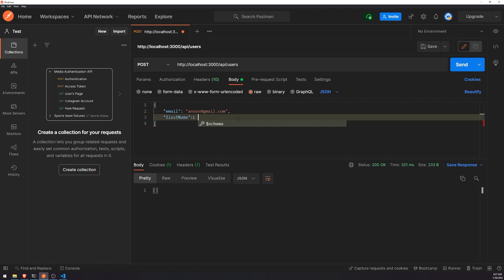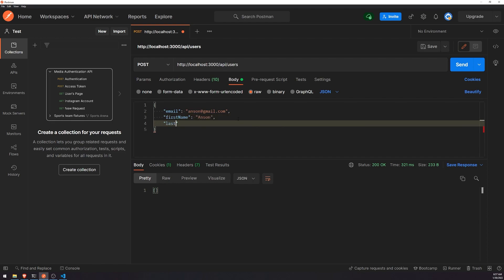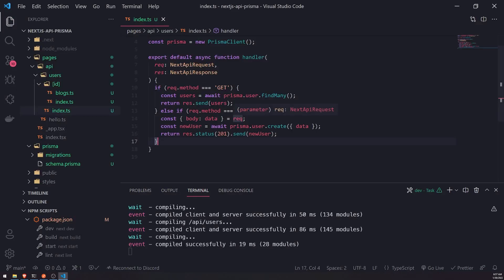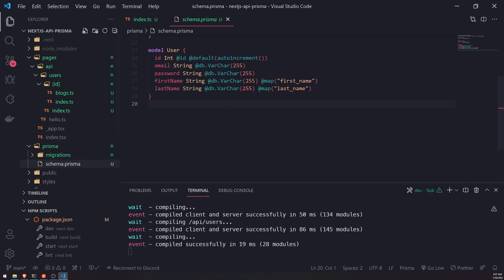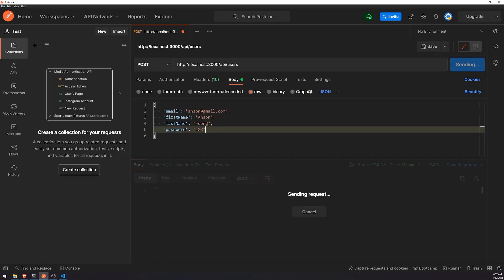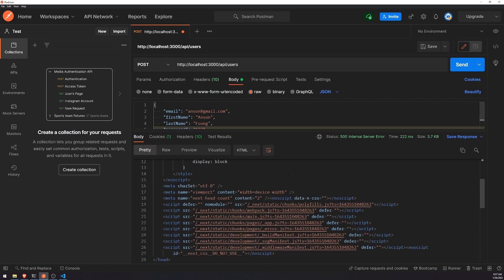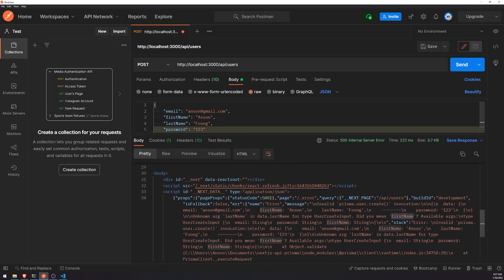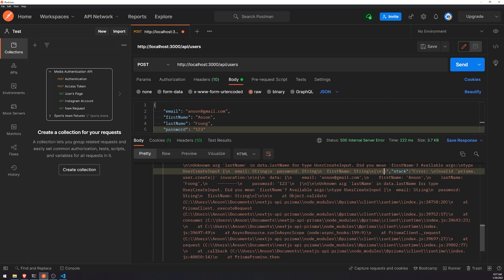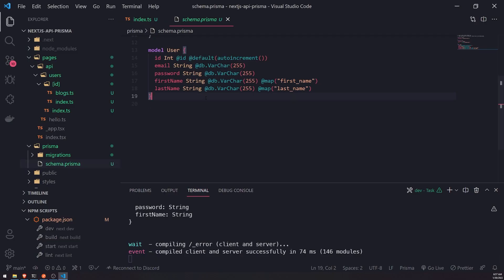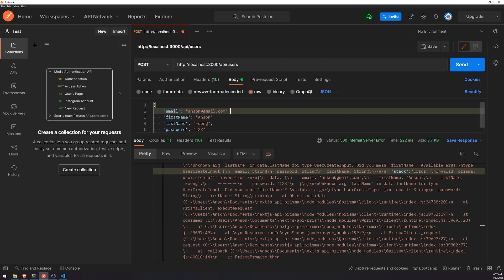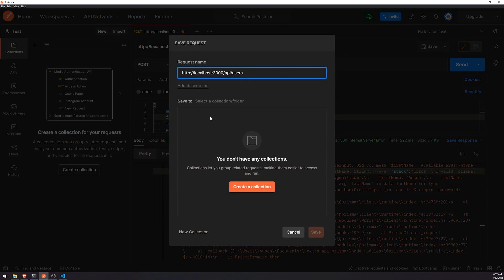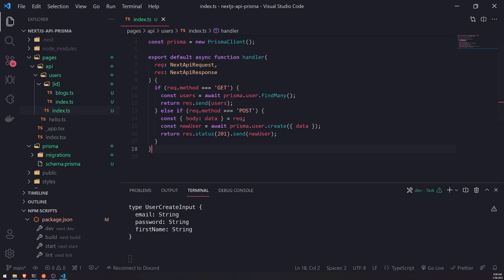We also need first name, last name, and password. Let's go ahead and hit send and see what's going on.